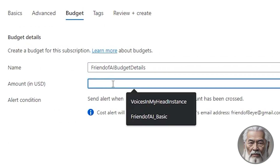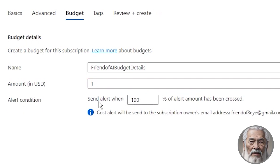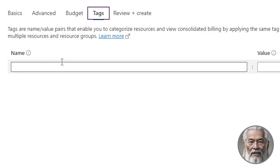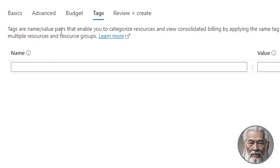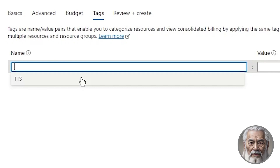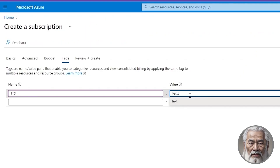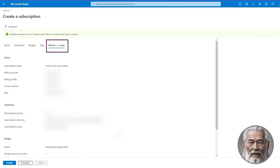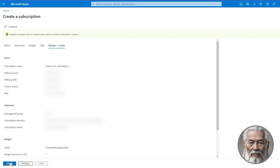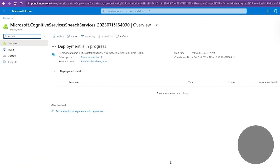On the Budget tab, we will ensure prudence by setting the budget to a minimum of $1, a modest safeguard that provides peace of mind should we inadvertently exceed our intended limit. Proceed to the Tags tab, where we can apply name/value pairs to categorize resources and achieve consolidated billing. Feel free to assign tags as you see fit. With anticipation mounting, advance to the final step, the Review + Create tab. Double-check the information, confirm it aligns with your intentions, and when you are satisfied, click that Create button.